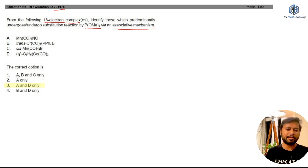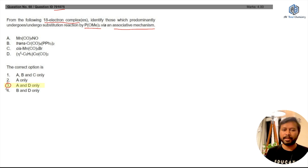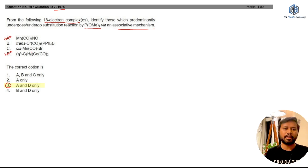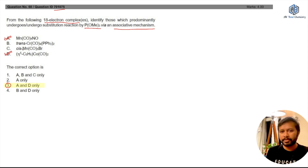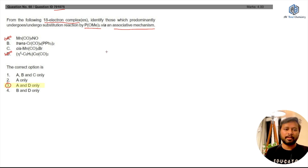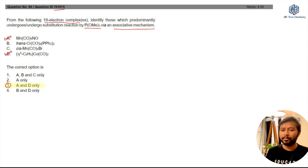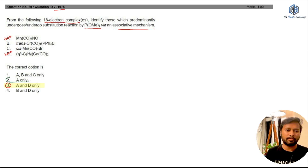Looking at the options: A, B and C only; A only; A and D only; or B and D only. The answer given in the answer key is option 3, which says A and D — meaning both should undergo substitution reaction via an associative mechanism. However, many of you are saying the correct answer should have been option 2, which is A only.